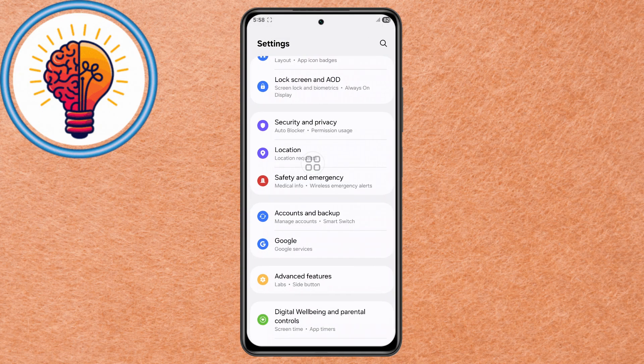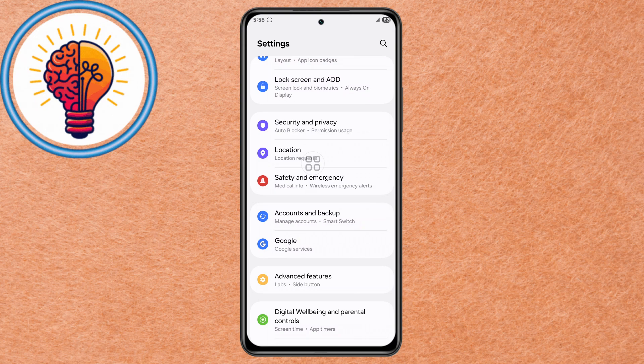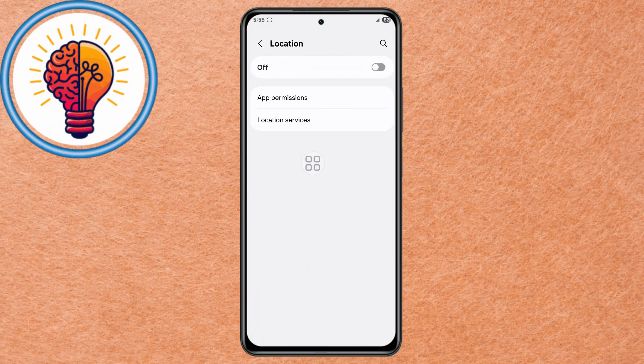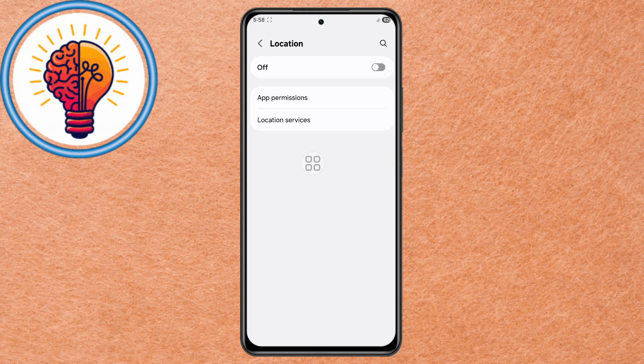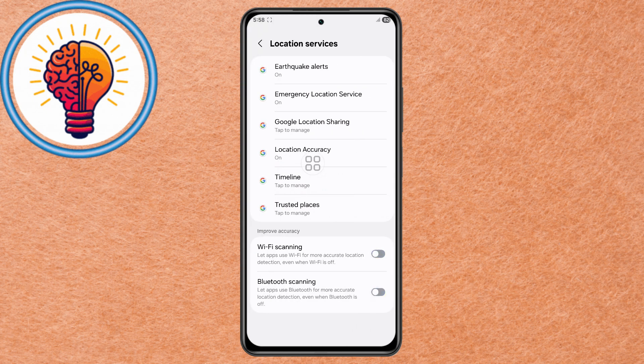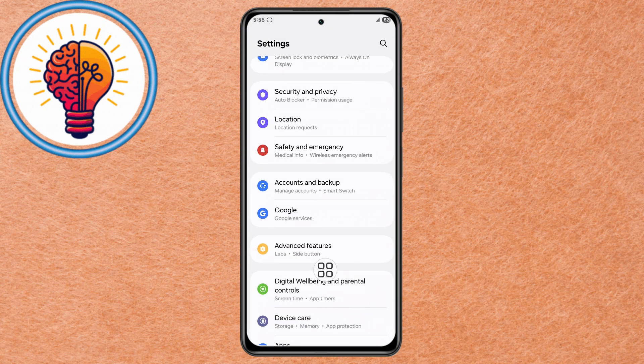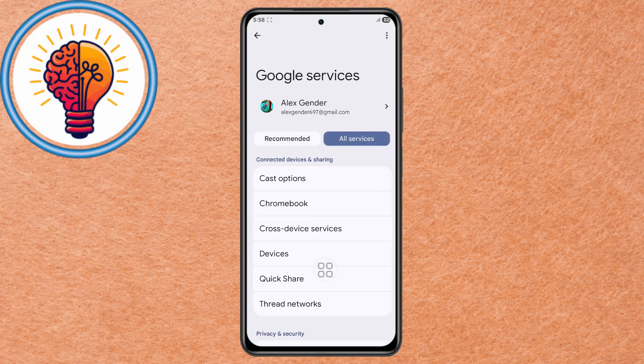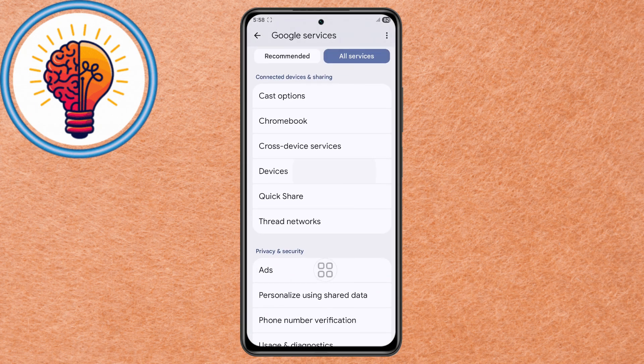Method 4: Adjust Location and Google Services. Step 1. In Settings, go to Location and turn it off when you are not actively using GPS services. Step 2. Open Location Services and disable Wi-Fi Scanning and Bluetooth Scanning, which can constantly search for networks and devices in the background. Step 3. Return to Settings, scroll to Google, then go to All Services, Devices, and turn off Unnecessary Tracking Features.